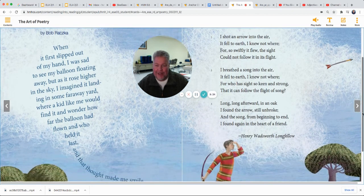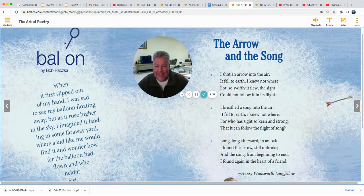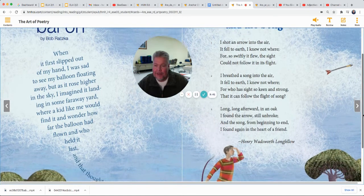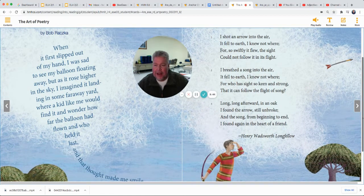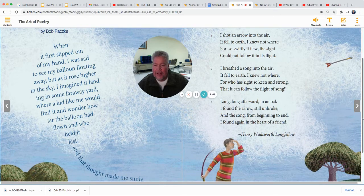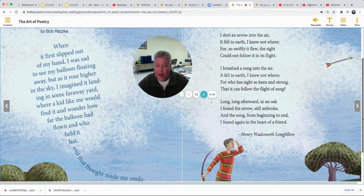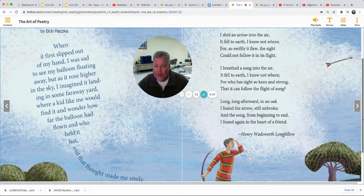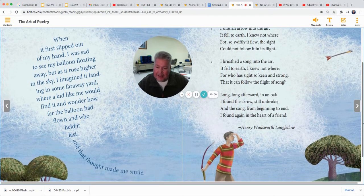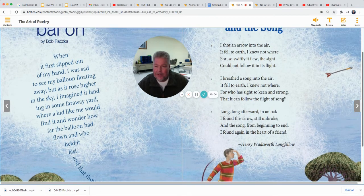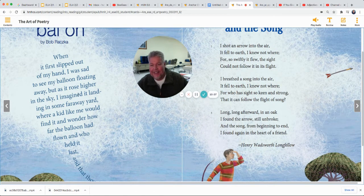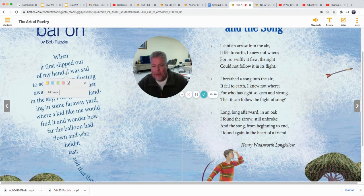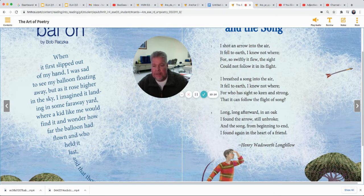Another one I enjoy — I enjoy the shape of this poem. Balloon. I like what they did with the title too — they made that L look like a balloon flying off. When it first slipped out of my hand, I was sad to see my balloon floating away. But as it rose higher in the sky, I imagined it landing in some far-away yard where a kid like me would find it. I wonder how far the balloon had flown and who held it last. And that thought made me smile. You know, this is one big sentence — there's a comma every now and then; it wants you to pause when you're reading.